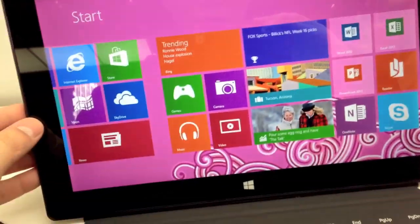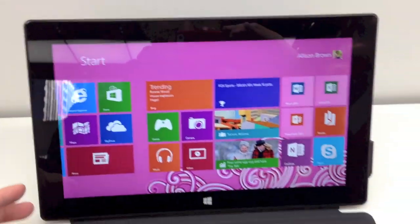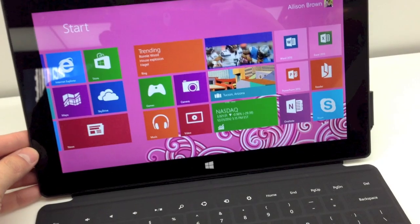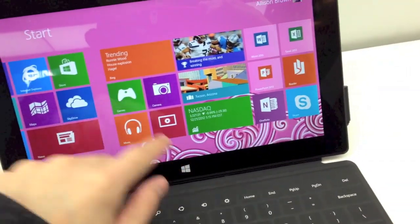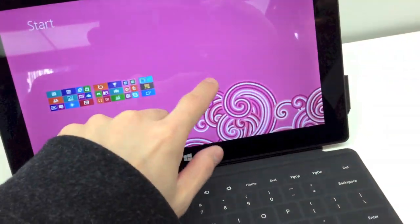I'm waiting for the Surface Pro, that should be the one, the real deal one.